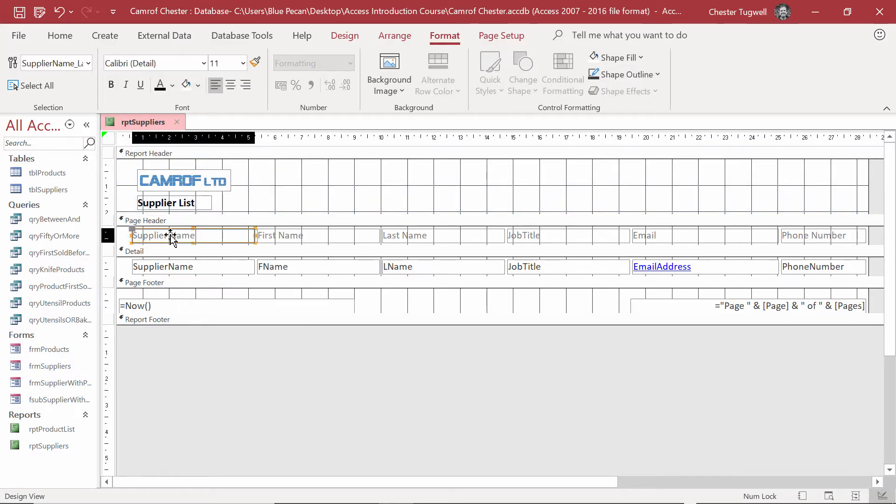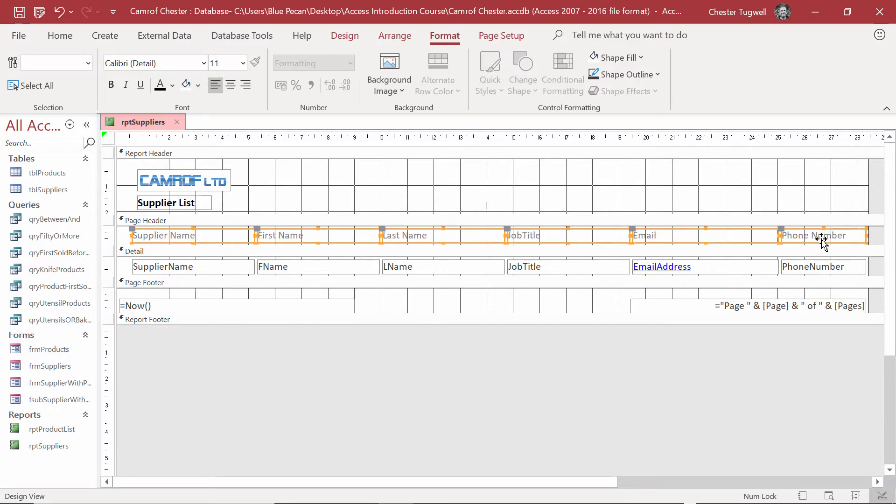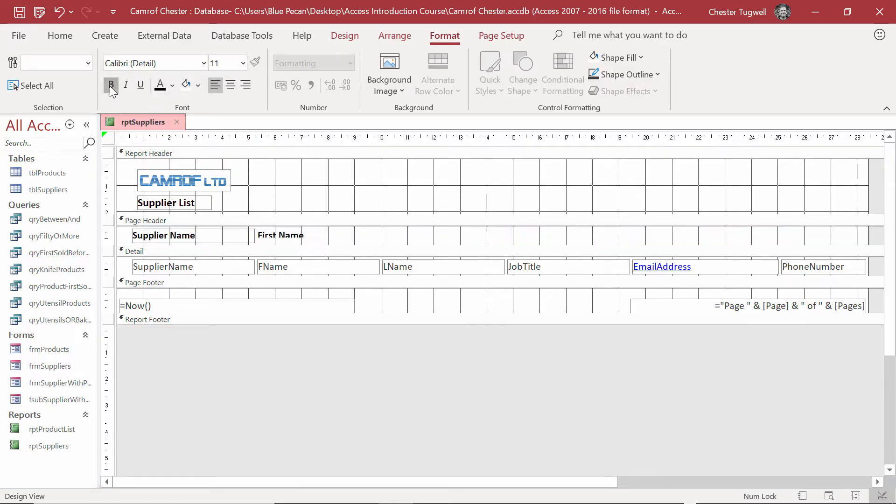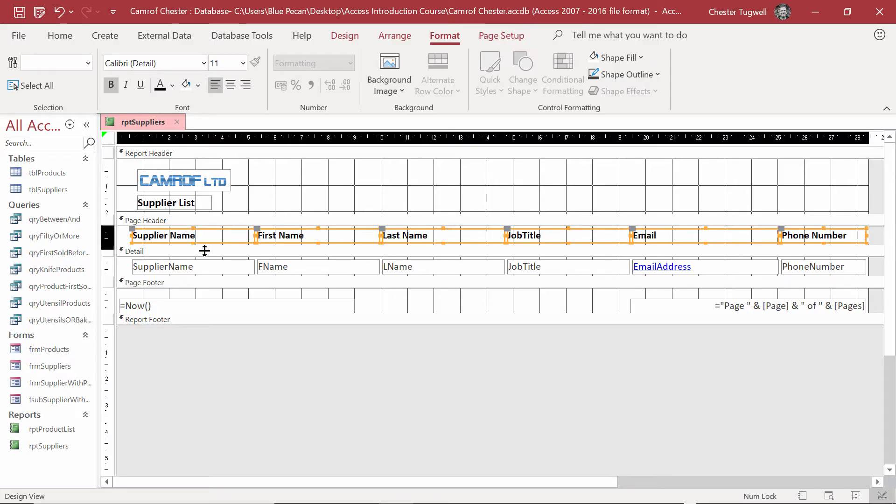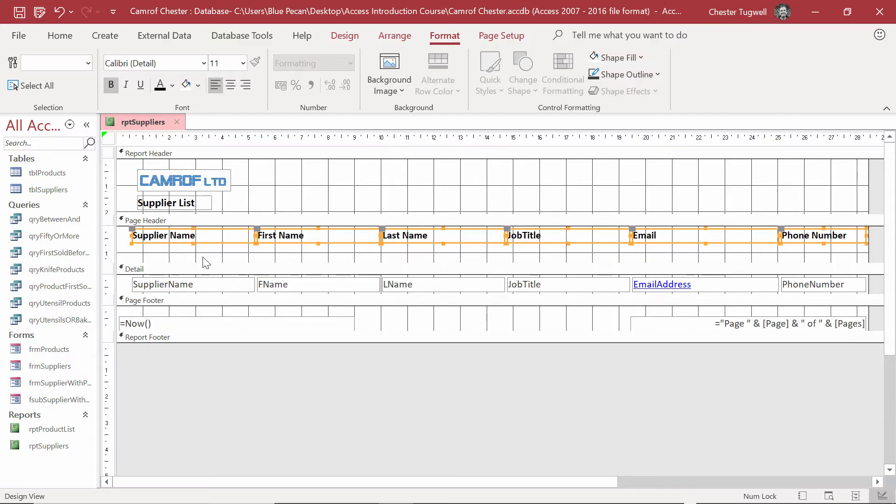Let's deal with the Page Headers now. I'm going to select them all, holding down Shift. Format Tab on my Ribbon. I'm changing the Font Colour to black. I'm going to make the headings bold. What I'm also going to do in the Header is add a little line. So, I'm drawing down the Detail Divider there, just dragging it down.